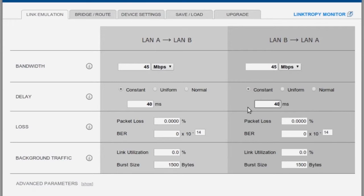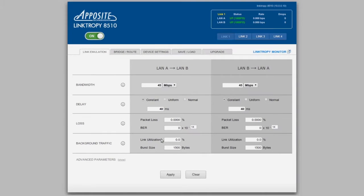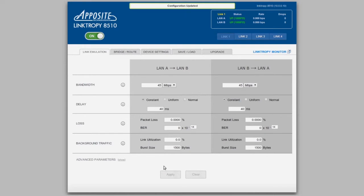Since this is a dedicated private line, there's generally no loss, so we'll leave the packet loss rate and bit error rate at zero. We'll also assume that we're not sharing the link with any other network traffic. Now we apply the changes we've made, and we're ready to find out how our applications will perform.